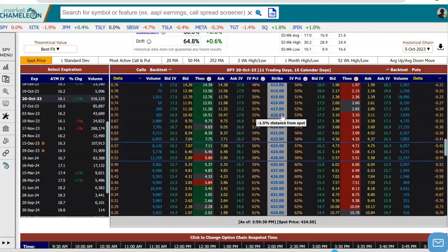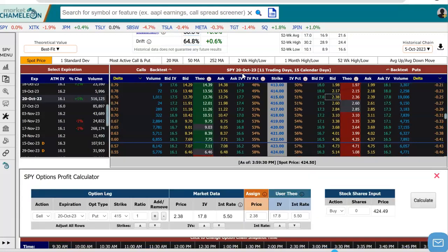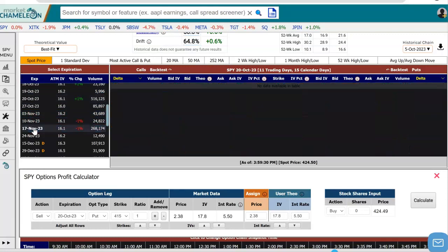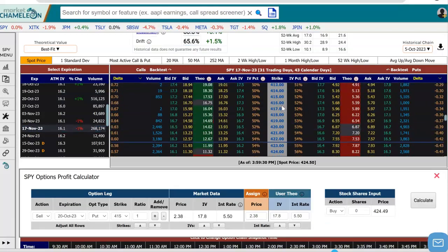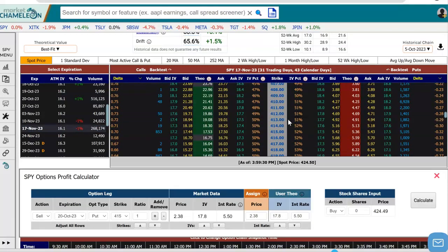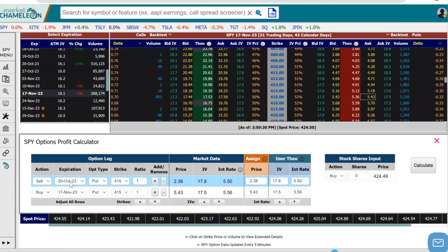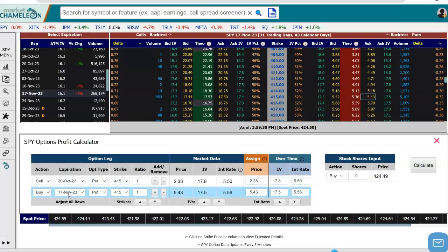Let's do a put spread first. We're going to go down to the 415 strike, and we're going to sell a put — this is an out-of-the-money put on October 20th. And then, just like the name suggests, we're going to do a calendar spread or a time spread, and we're going to come out to a different expiration further out. Let's go to November 17th, and then we're going to purchase a put on the same strike — the 415 put. So these are the first two legs of the strategy: selling the 415 put on October 20th and buying the 415 put on November 17th.